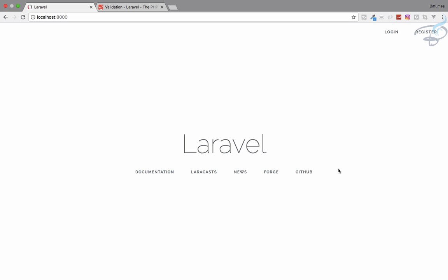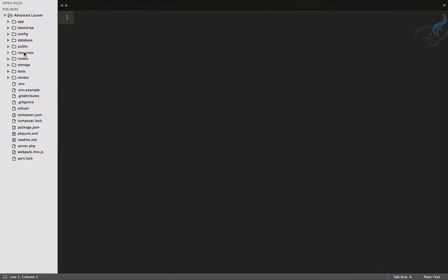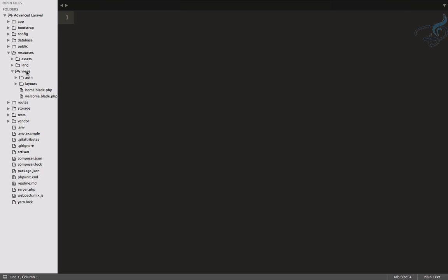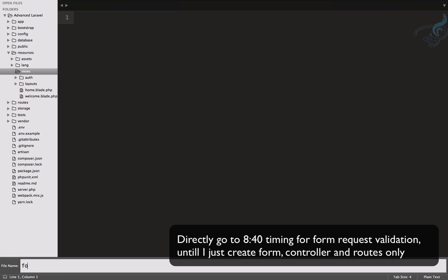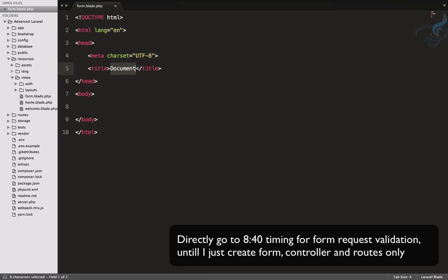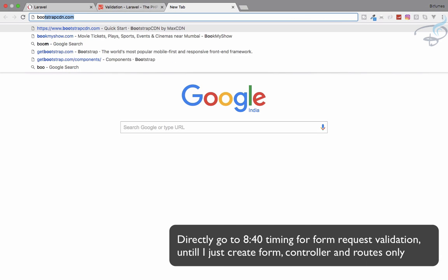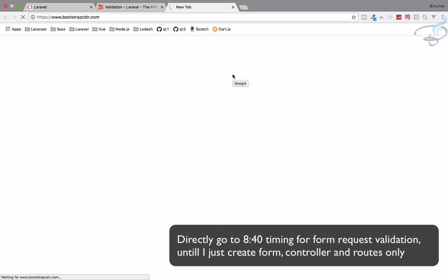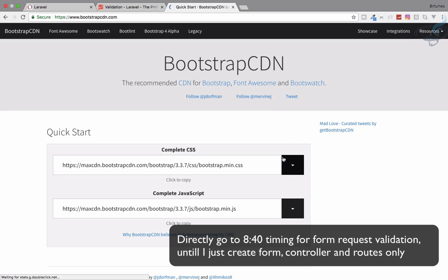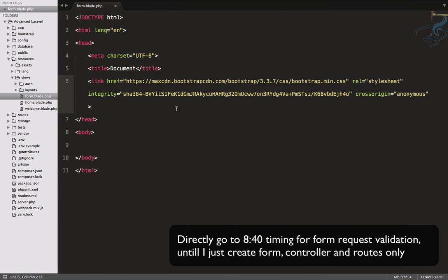I have this fresh installation of Laravel 5.4. Let's go to Sublime, navigate to resources/views, and create a new blade file called form.blade.php. Let's create an HTML5 markup and for simplicity, we'll call the Bootstrap CDN — we only need the CSS file. Let's grab that file and paste it in.